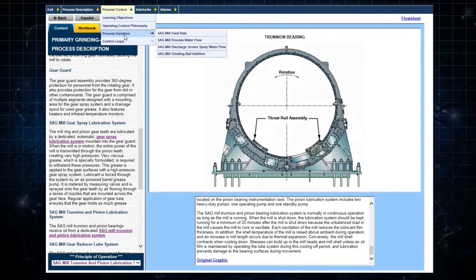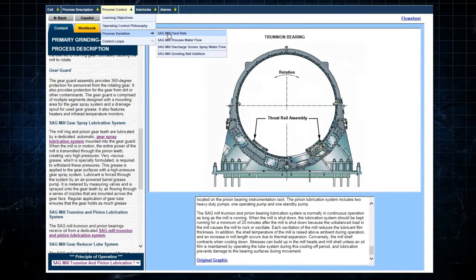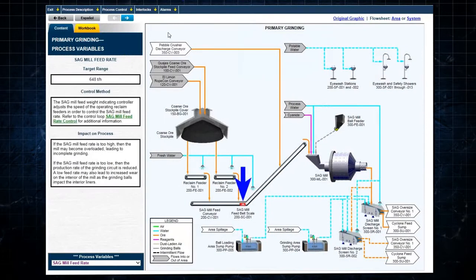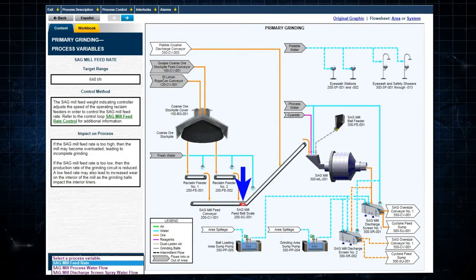Selecting sag mill feed rate provides information on the feed rate. Other process variables for the system can be accessed in the drop-down menu at the bottom left.